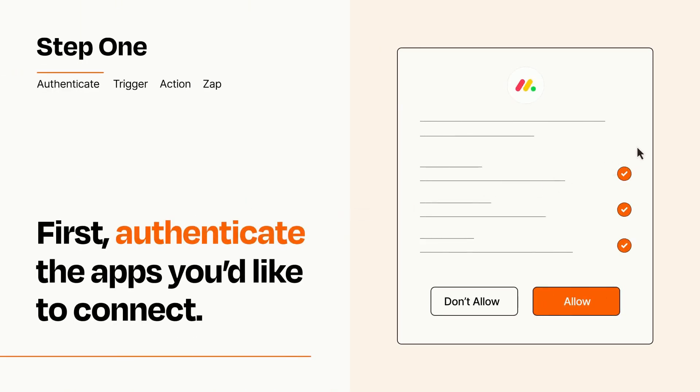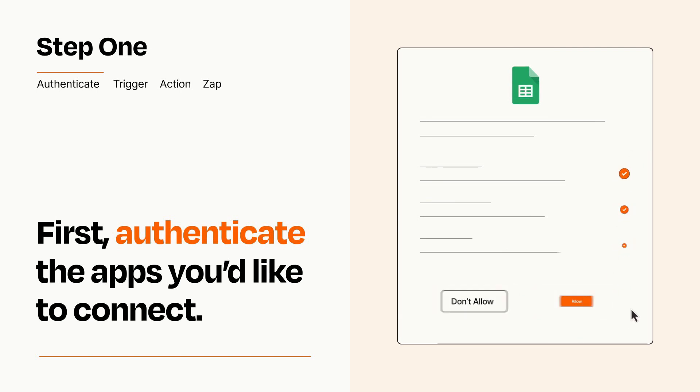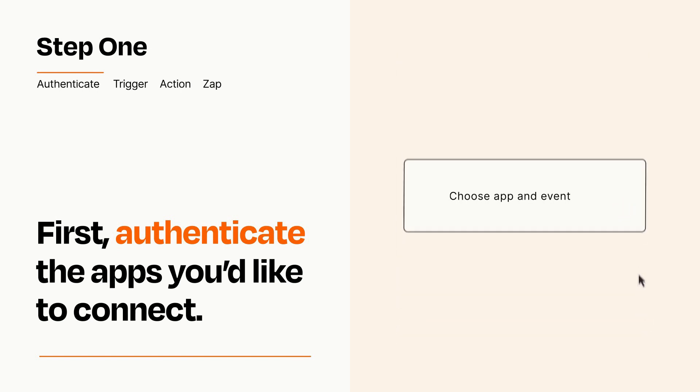To get started, you'll just need to authenticate your apps, which takes just a few seconds. Zapier meets industry standards for encryption when connecting with each of your apps.